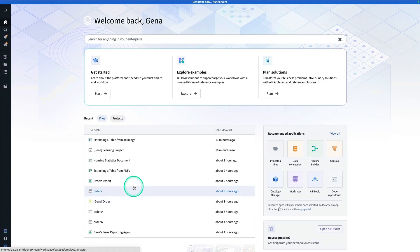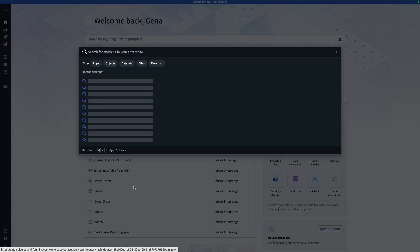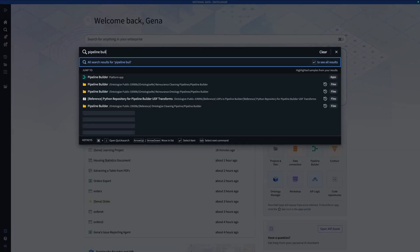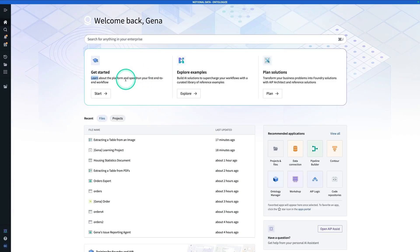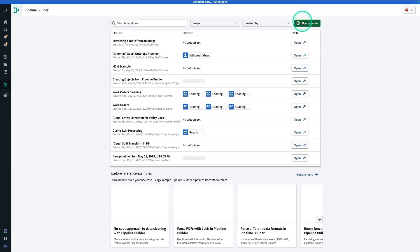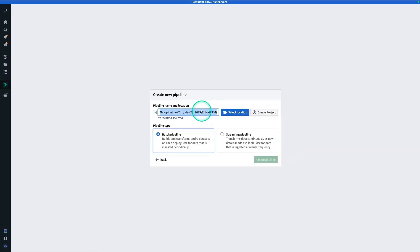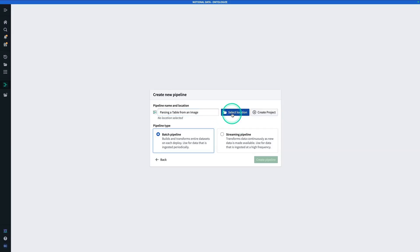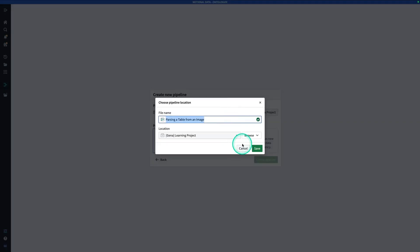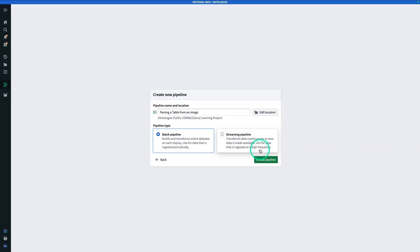From wherever you are in Foundry, you're going to hit Ctrl+J and search for Pipeline Builder. Click on it, and you're going to hit New Pipeline, give it a name — parsing a table from an image — and you're going to hit Select Location. It's going to be in your learning project, and now you're going to hit Create Pipeline.